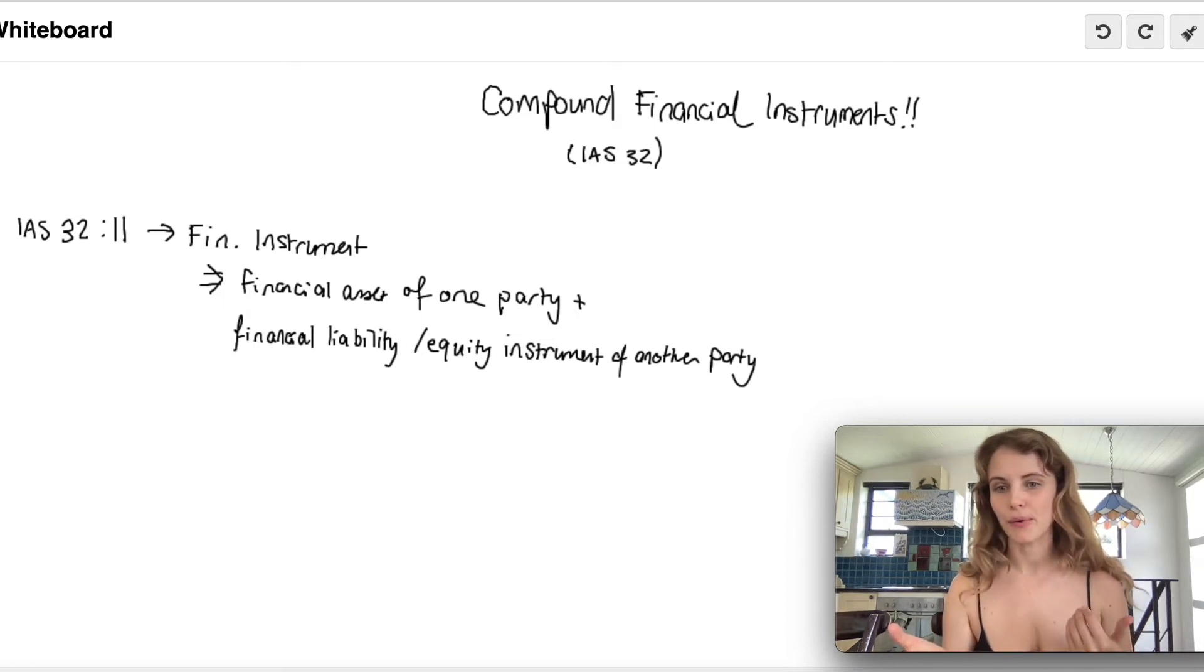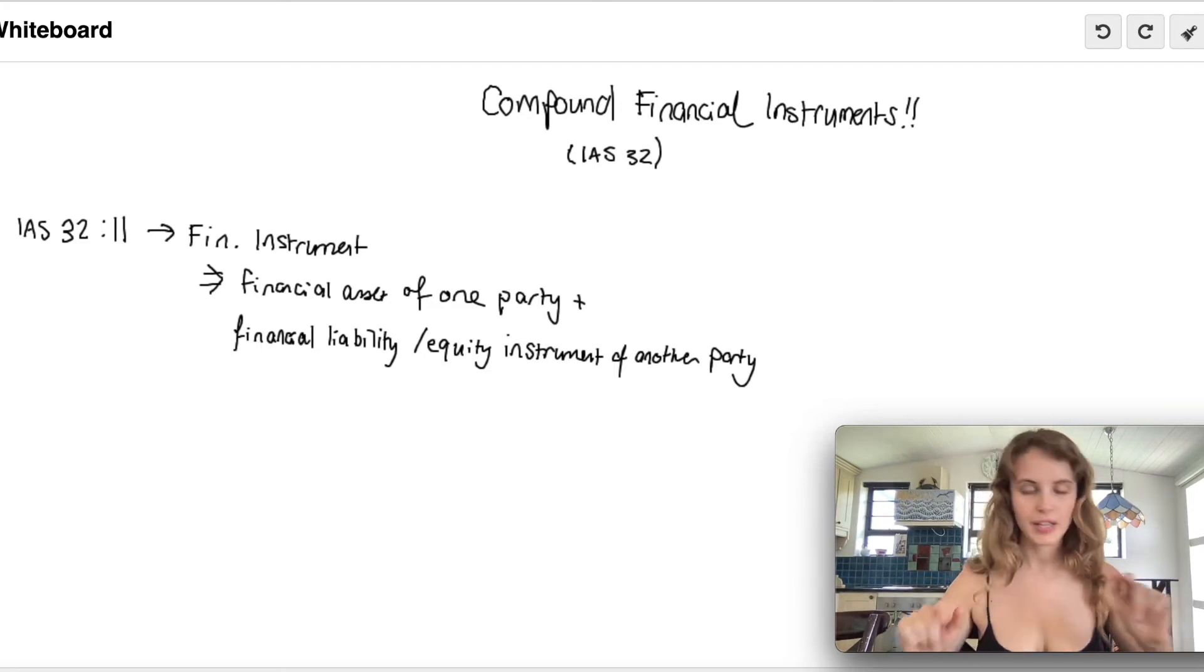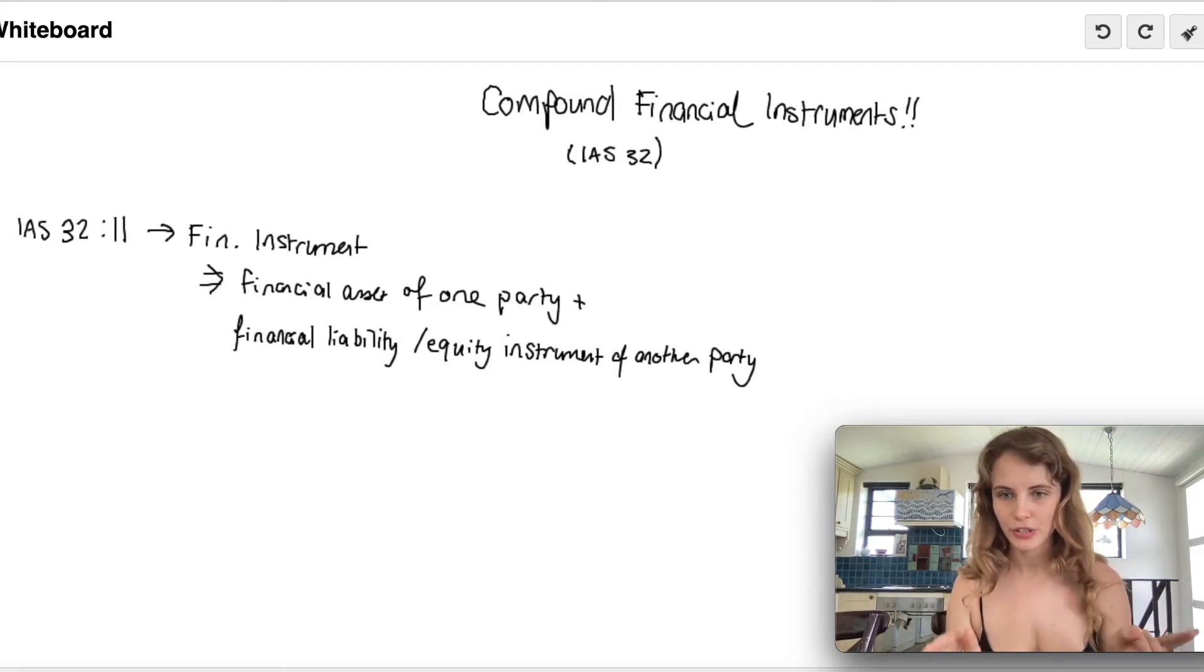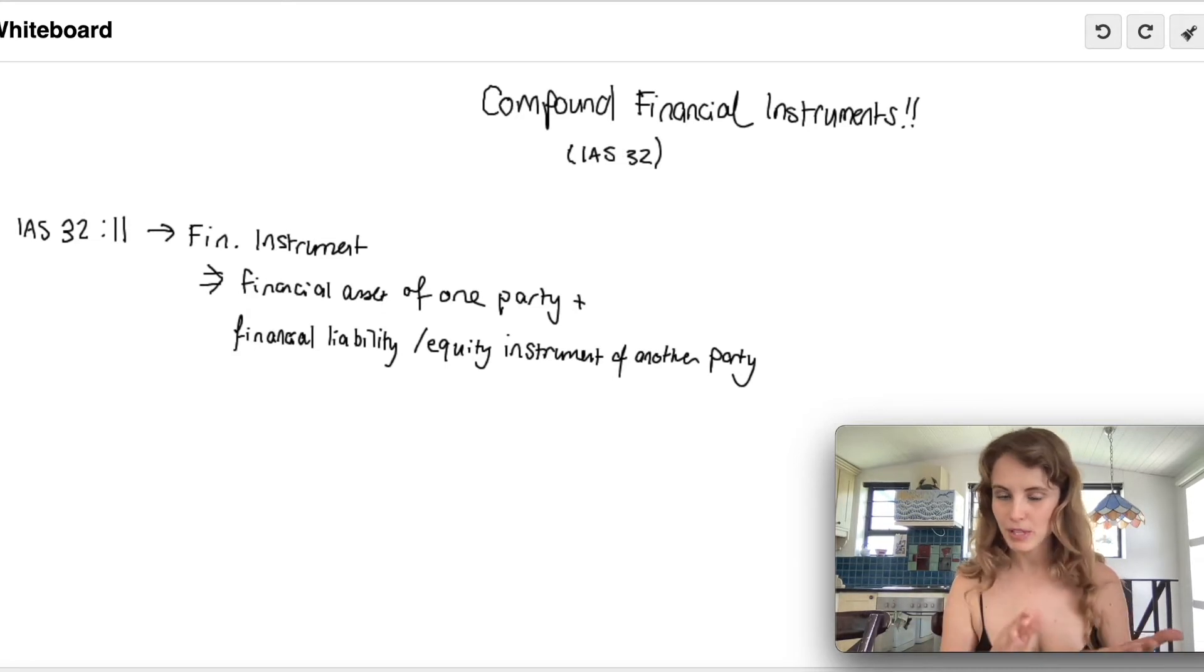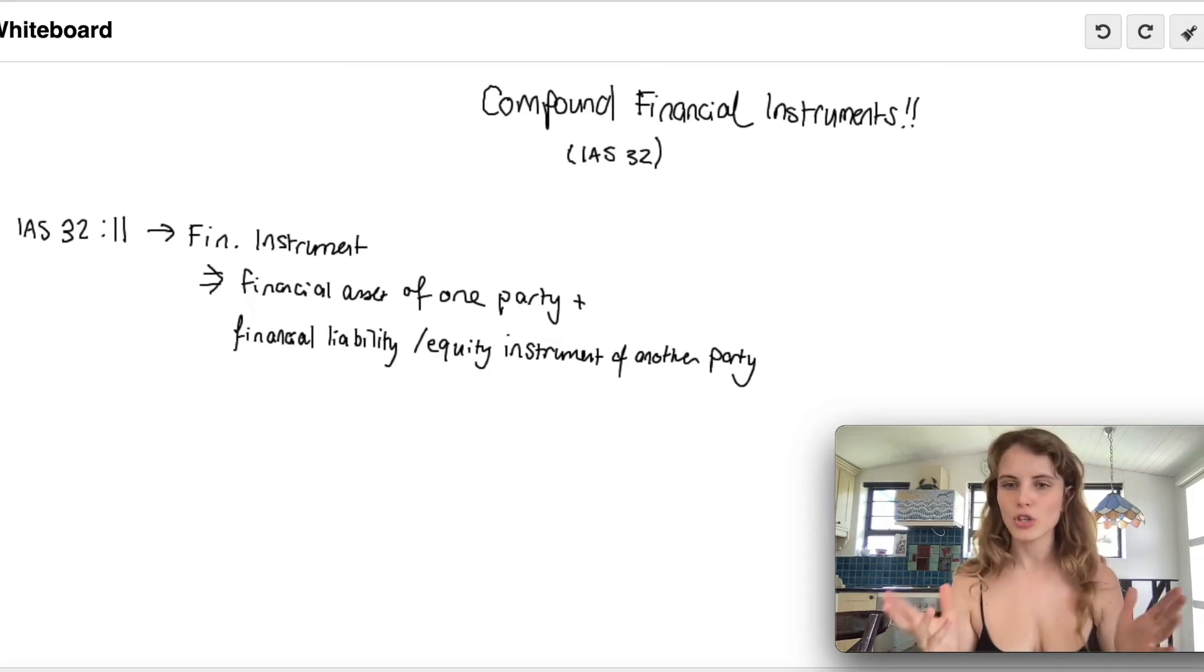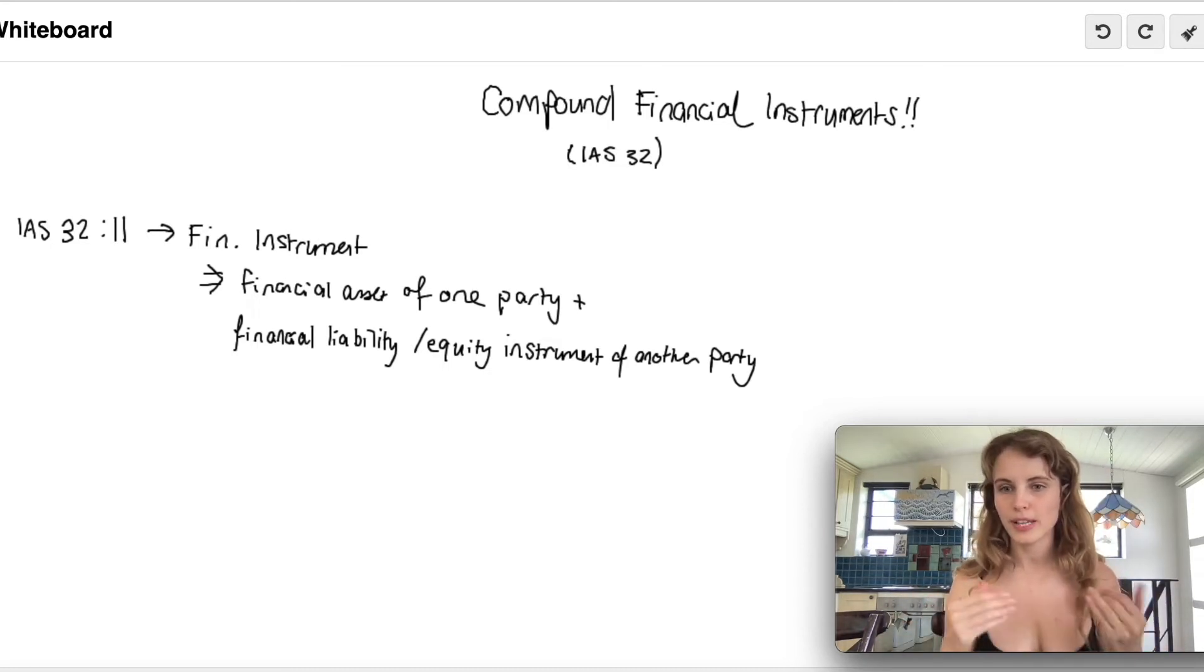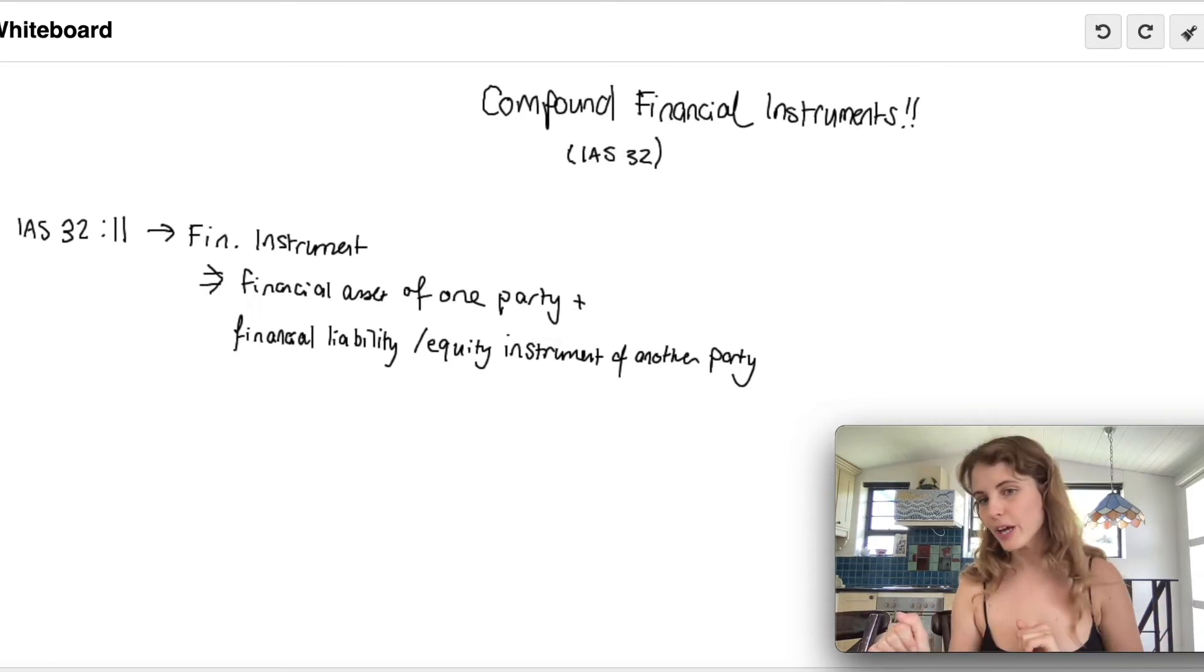The most common example would be a convertible instrument. For example, where you as the issuer give the holder of the compound financial instrument, or CFI, the option either to redeem this financial instrument for cash or for a certain amount of shares at redemption date. You can see because there's an option either to receive cash or shares, and you as the entity are most likely making regular coupon payments, both a liability and an equity component exist.